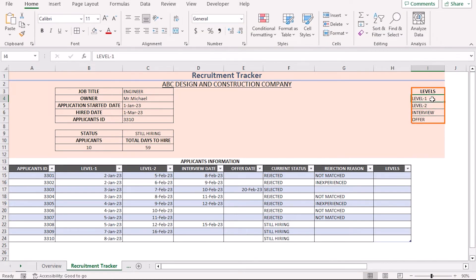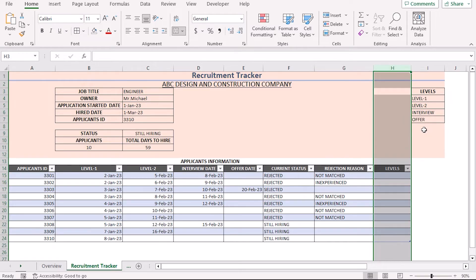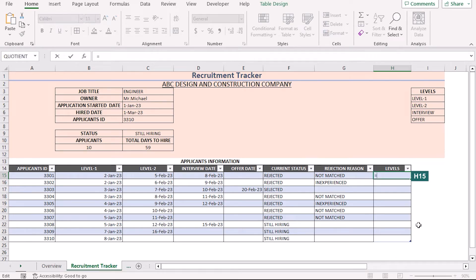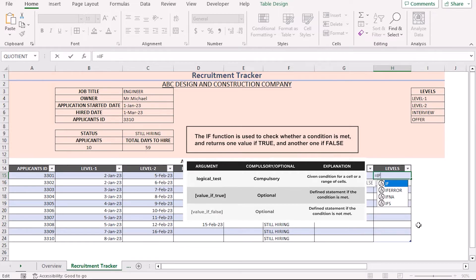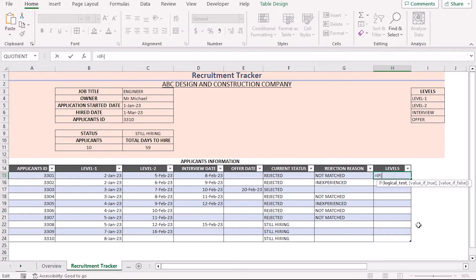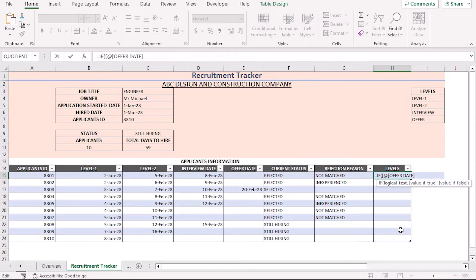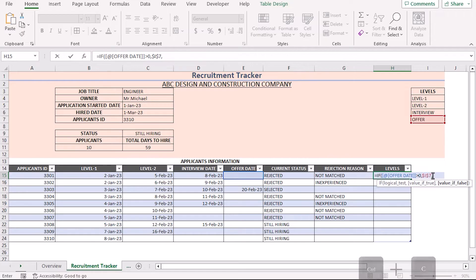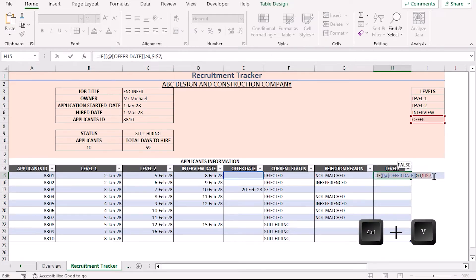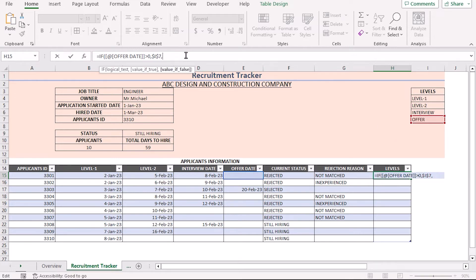In this tracker, the company has a total of 4 levels in the hiring process: Level 1, Level 2, Interview, and Offer. We need to populate the Stage column using these levels to show which applicant is at which stage. Go to cell H15 and insert an IF function. The IF function checks whether a condition is met and returns a true or false value. As the logical test, call the Offer Date column using bracket notation, compare it with greater than zero, and if true, return the value from I7 (Offer). Use F4 to make the reference absolute. We have fulfilled the first condition.